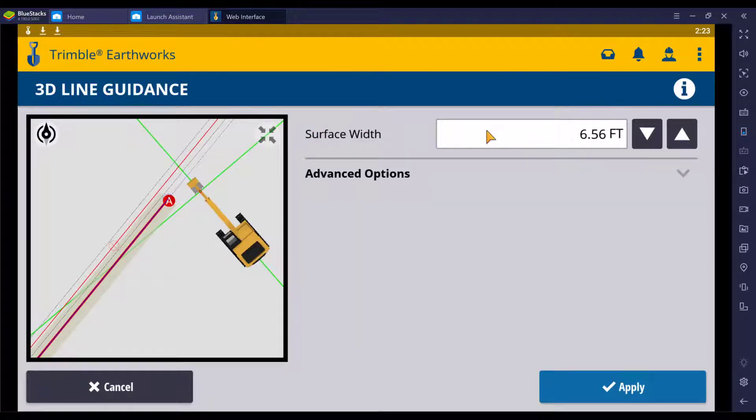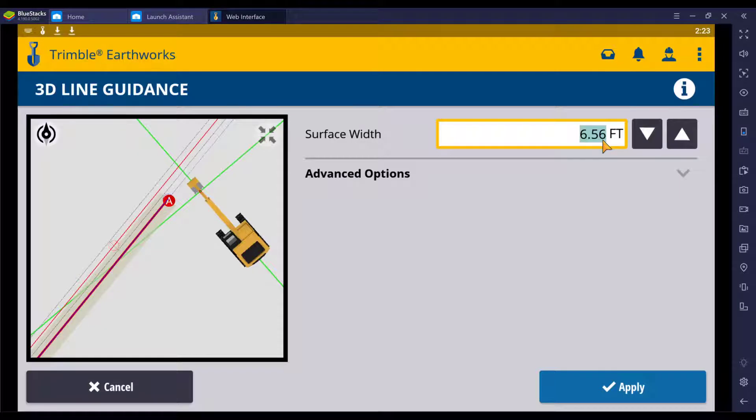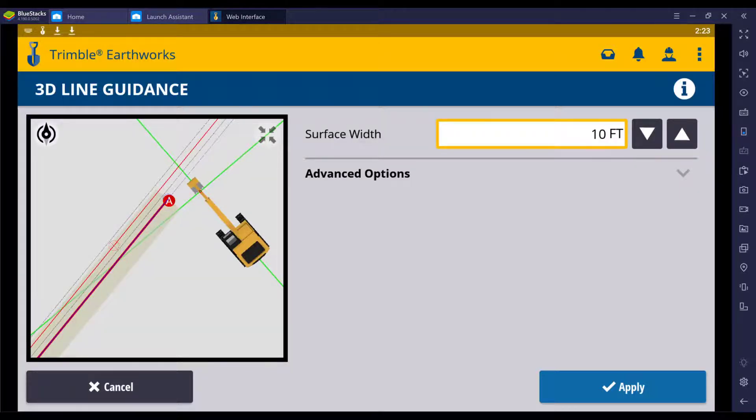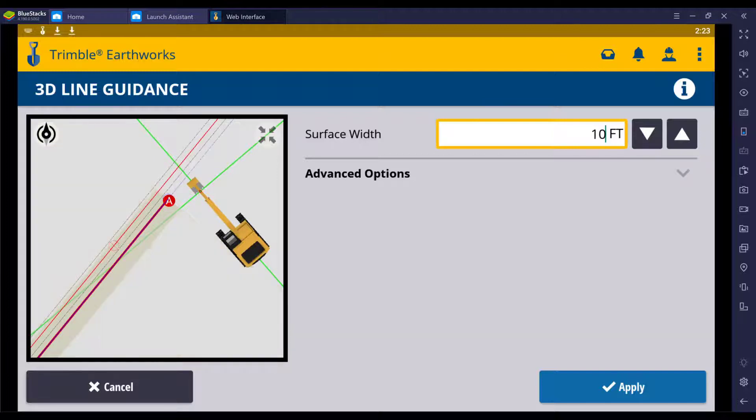It's asking us for a surface width. As I apply the changes, you can see how the surface changes.